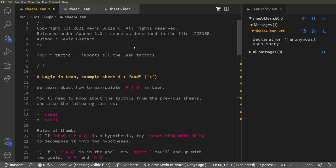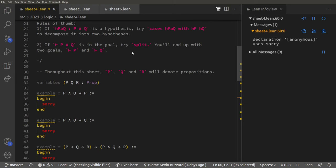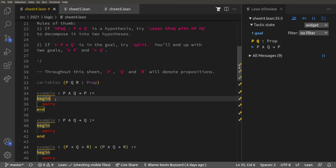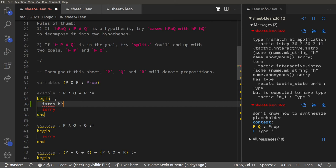In this video I'm going to talk about AND, OR, and IF AND ONLY IF. Let's start with AND. Here are some simple-looking logic problems — we've got to prove that P and Q implies P.